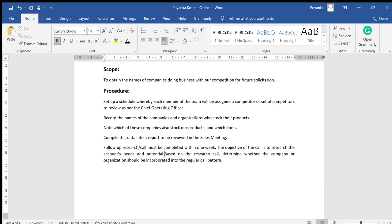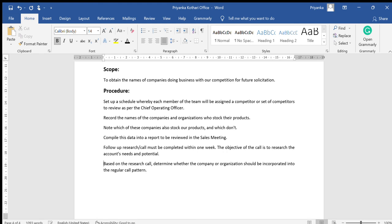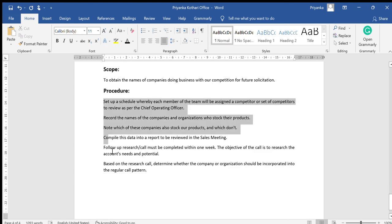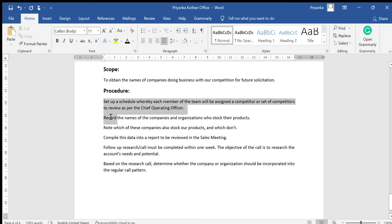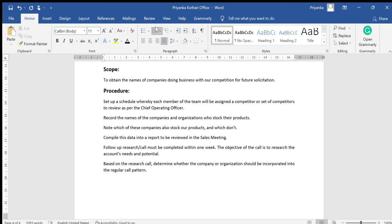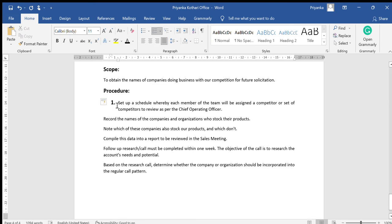So whenever you're typing anything and you want to use bullet points, always type the text first. If you don't know if you want bullet points or not, if you want bullet points, when you're starting just click on this and it will automatically take a bullet point.